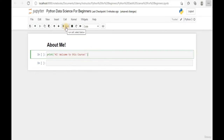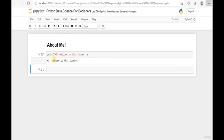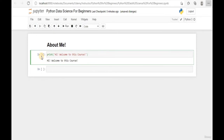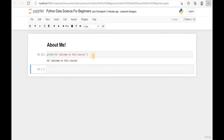We can hit the Run button to run this line, and the output will be shown right after the line that has been executed. We can also use Shift+Enter to run our codes. Holding Shift and hitting Enter, you can see this is the second code executed in our Jupyter Notebook.